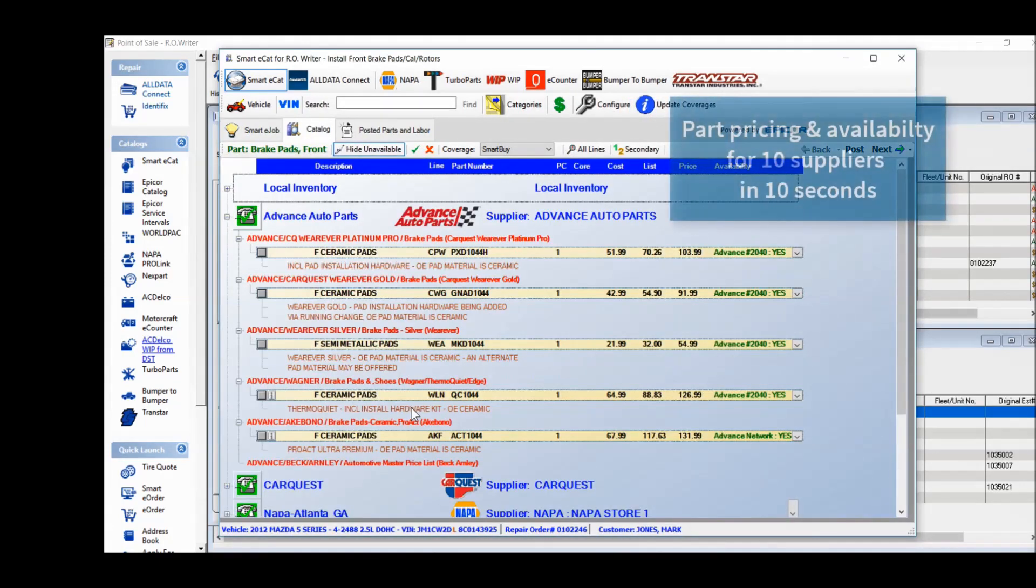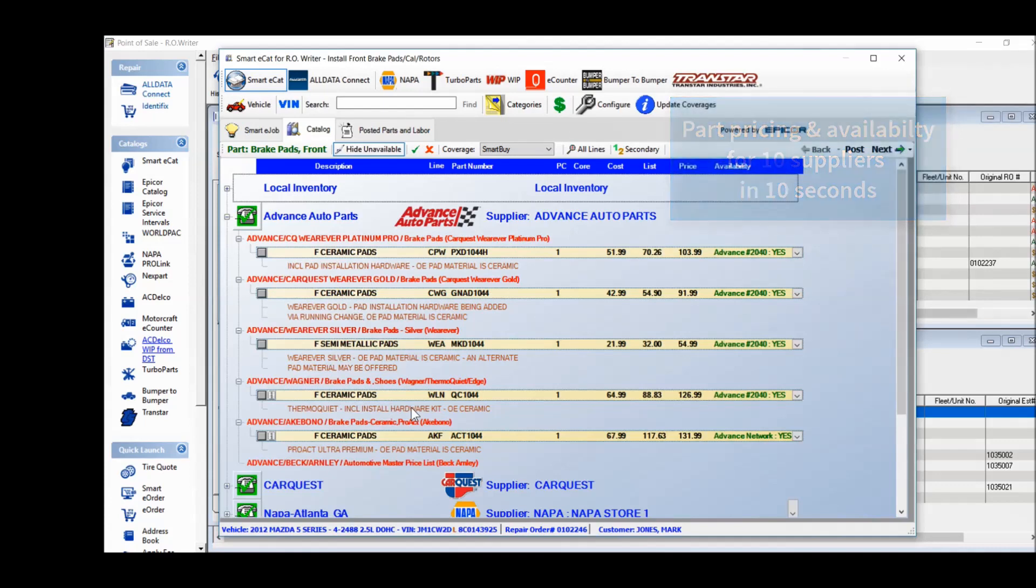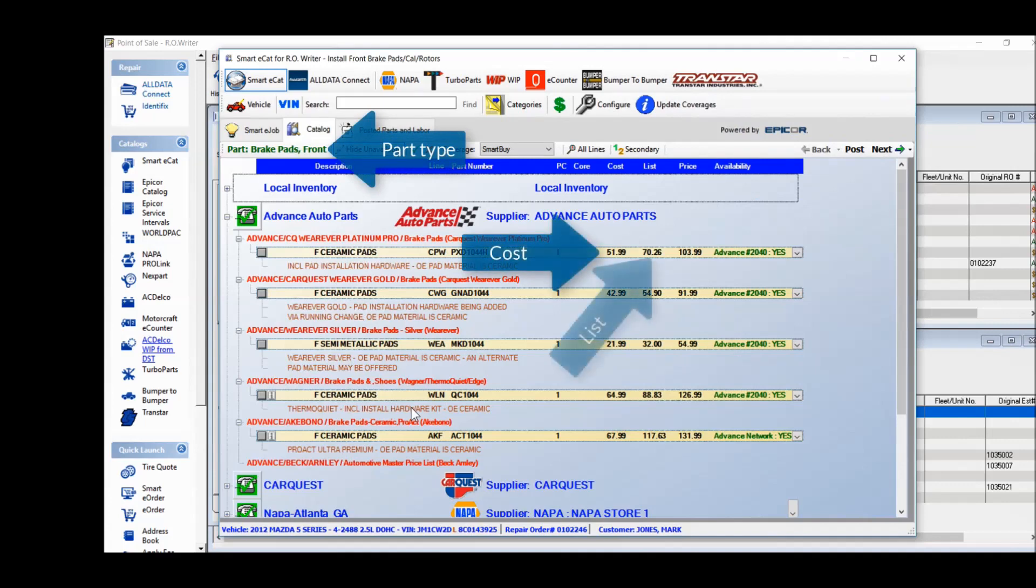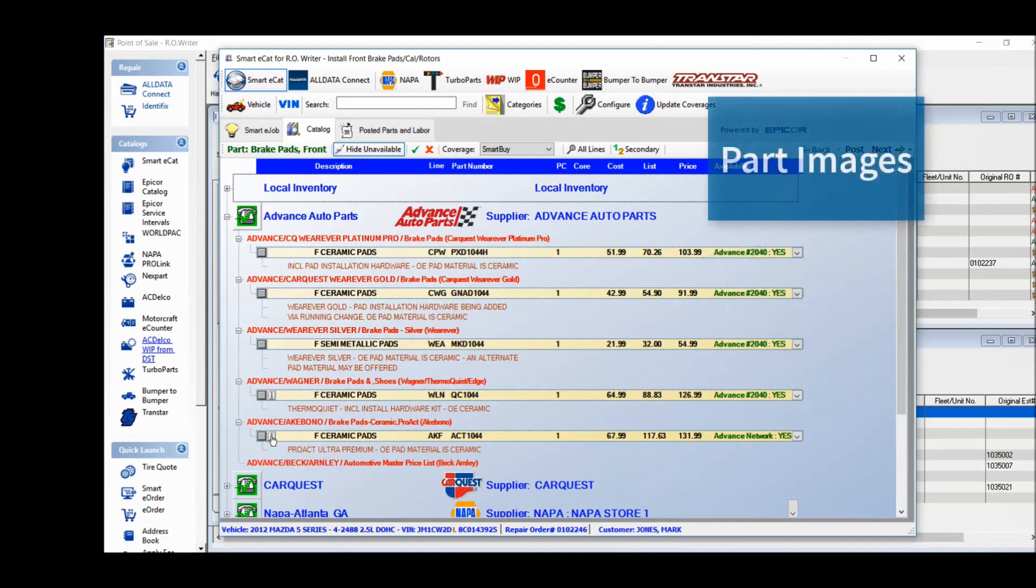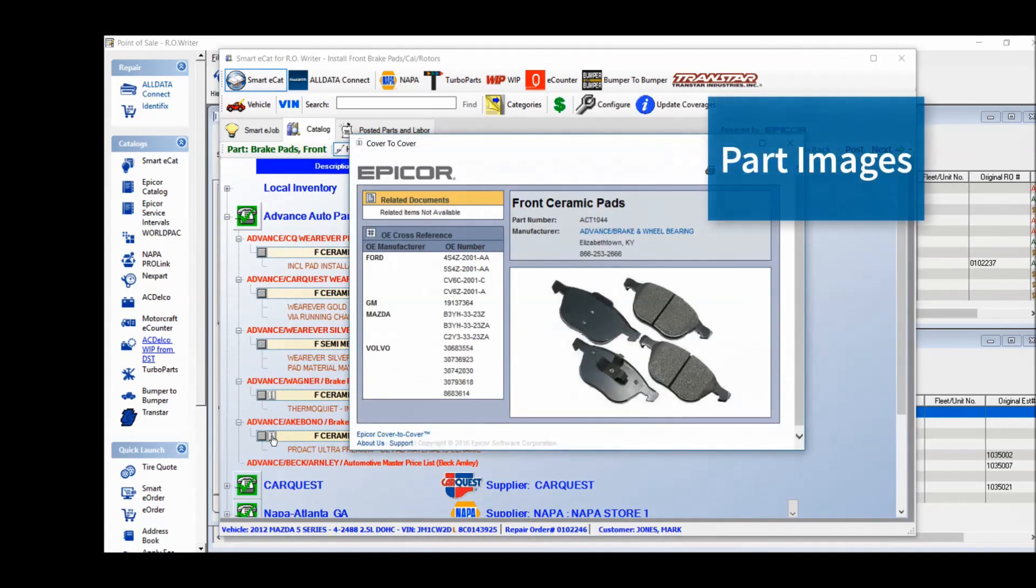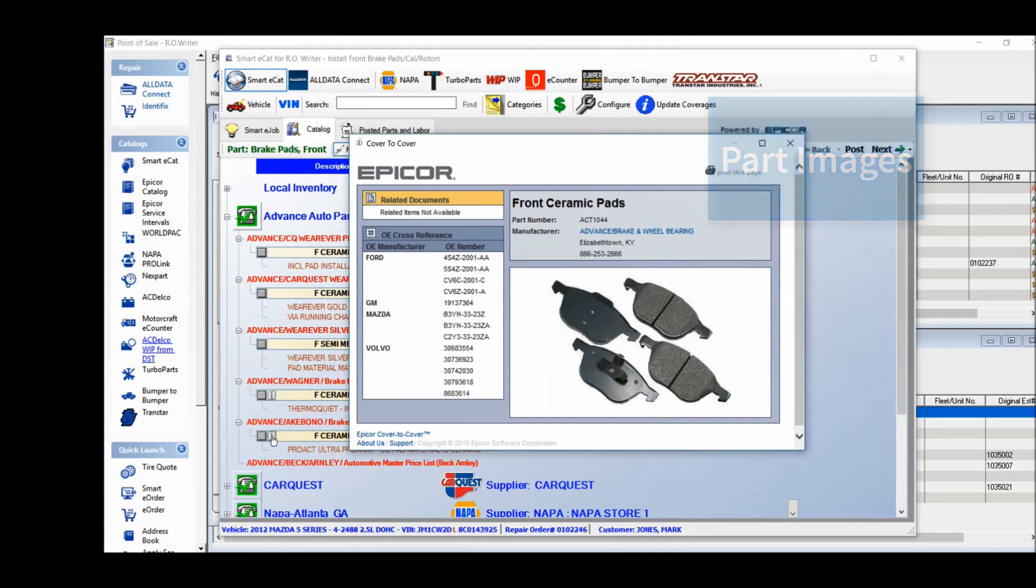And SmartyCat will check pricing and availability for up to 10 suppliers in 10 seconds. You will see the part cost, suggested list price, and your sell price, which is automatically set by your SmartPricing linear matrix. You can also view part images, ensuring you have the right part.